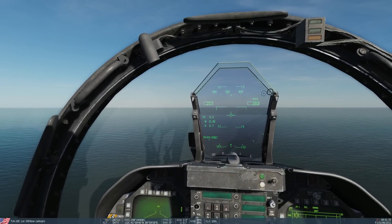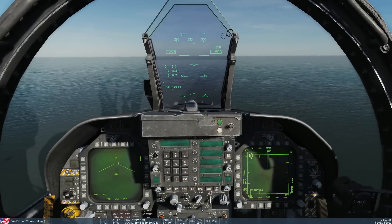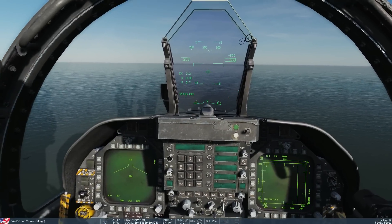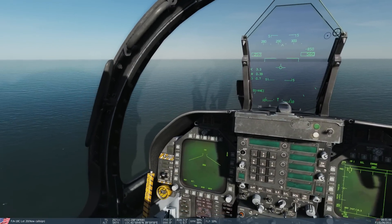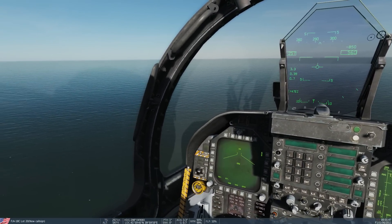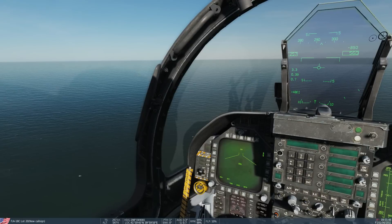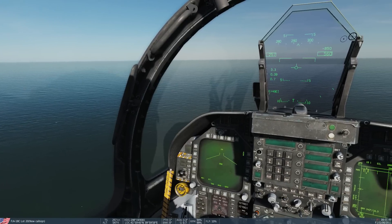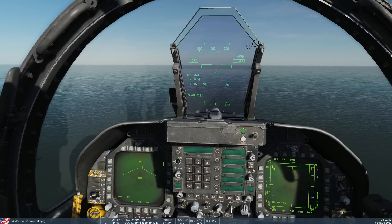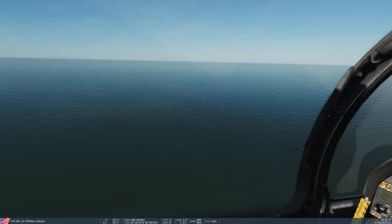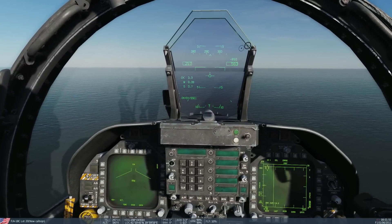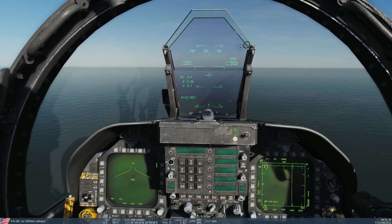So as temperature goes up, lift goes down. Everything else remaining the same, if I want to fly exactly the same profile when the ambient temperature is hotter, then I have to either go faster, or fly at a higher angle of attack, or have my flaps out — I have to find a way of creating more lift.